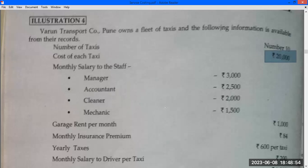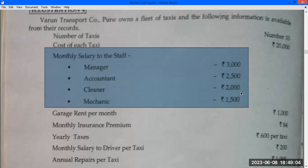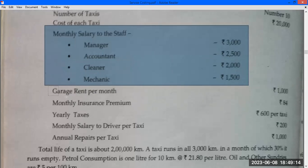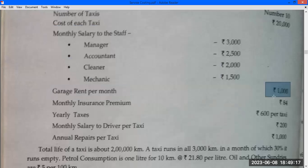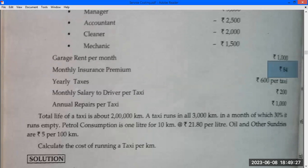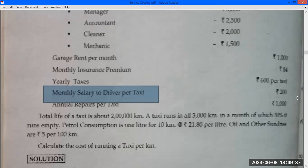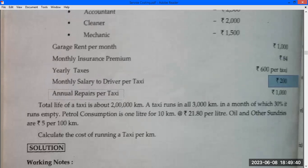Standing charges per month: Manager salary Rs. 3,000 per month, Accountant salary Rs. 2,500 per month, Cleaner salary Rs. 2,000 per month, Mechanic salary Rs. 1,500 per month. Garage rent Rs. 4,500 per month. Monthly driver salary per taxi Rs. 200. Annual repair per taxi Rs. 1,000.